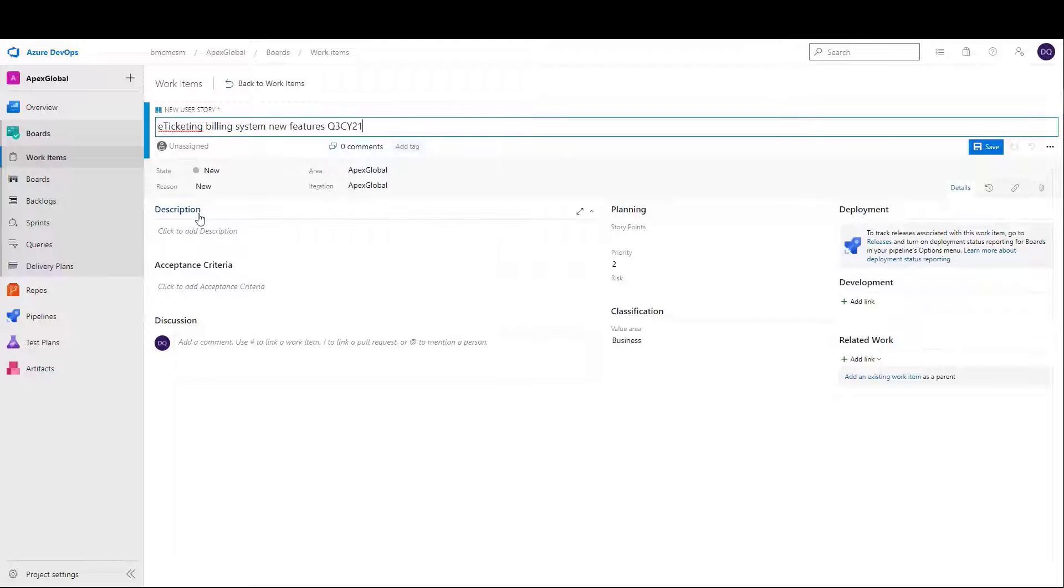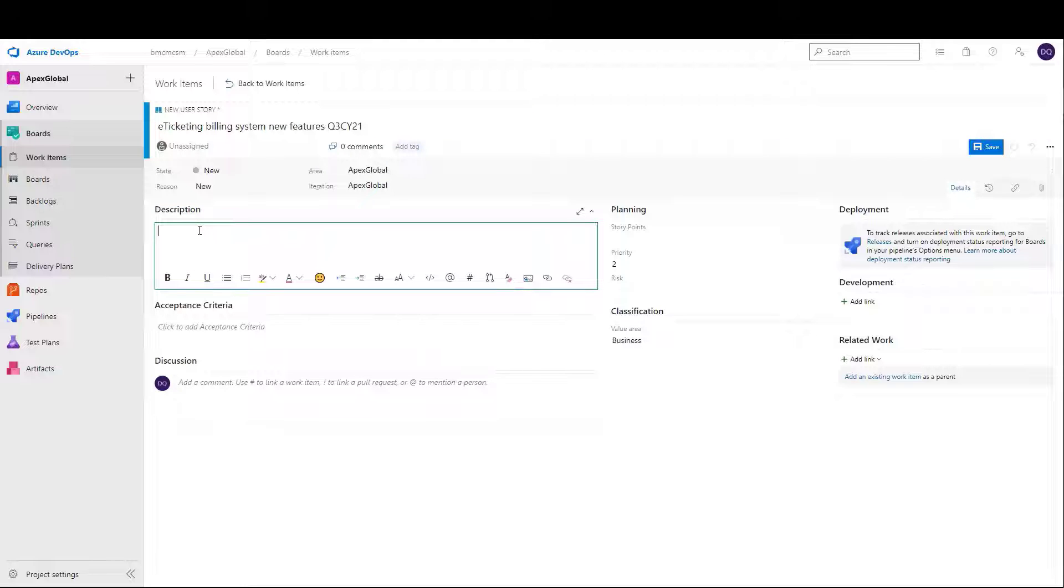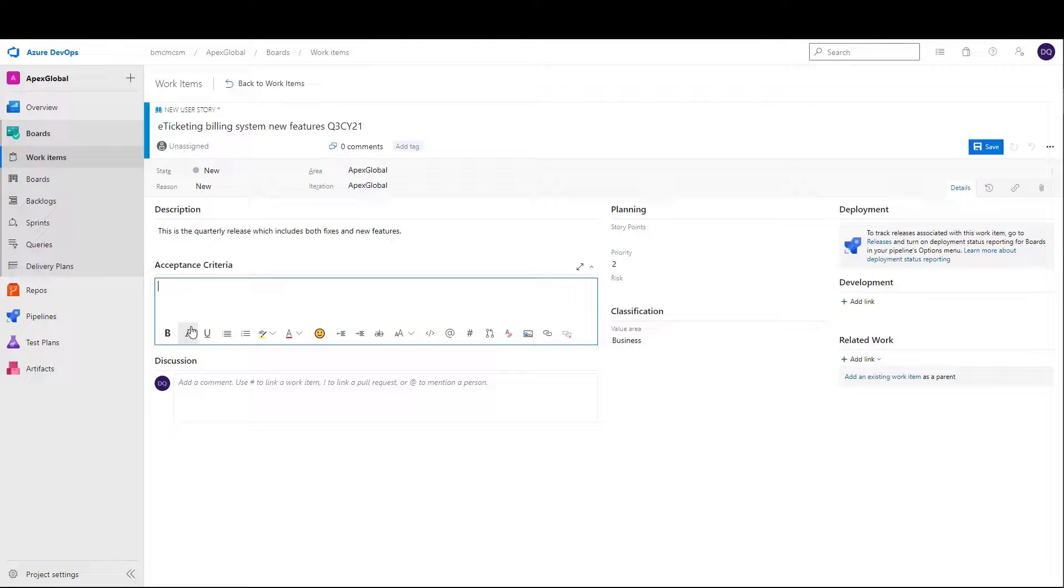In our second use case, we are demonstrating a DevOps team member creating a user story for an upcoming new release for the e-ticketing billing system.